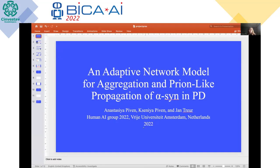Hello, everyone. My name is Xenia. I'm going to be presenting the research that we've made with Anastasia Piven and Professor Jan Troer, on the basis of a free university in Amsterdam. The topic of our research is an adaptive network model for aggregation and prion-like propagation of alpha-synuclein in Parkinson's disease.